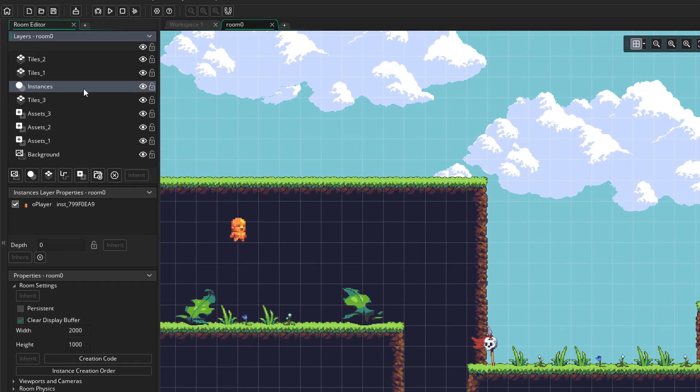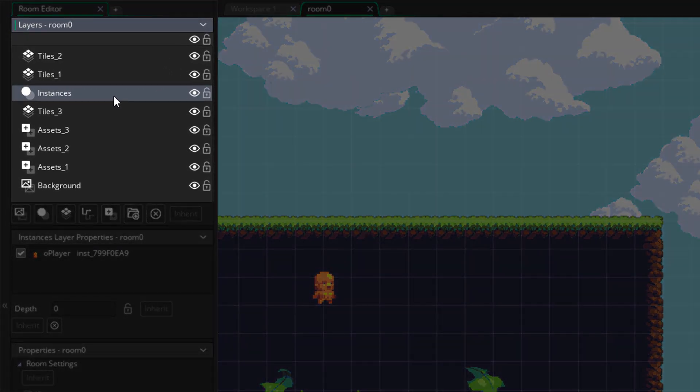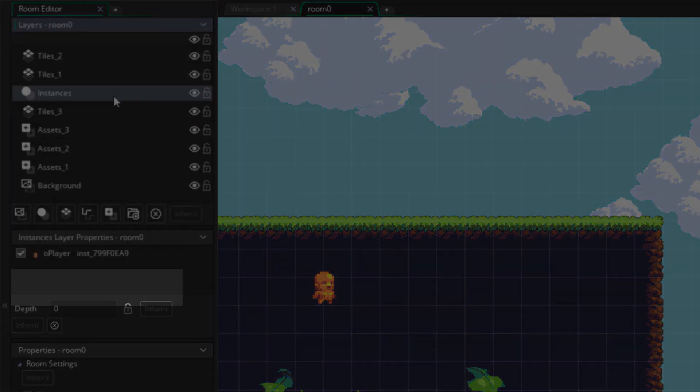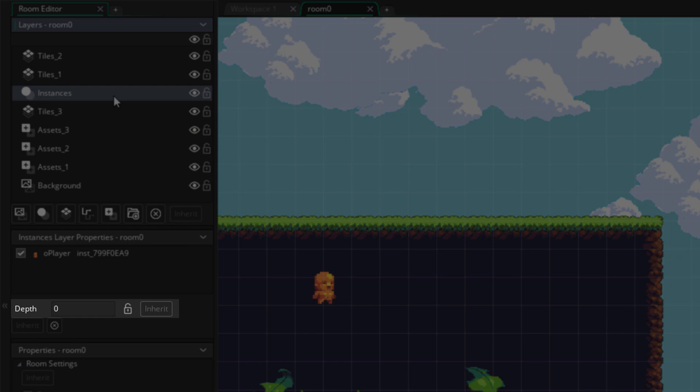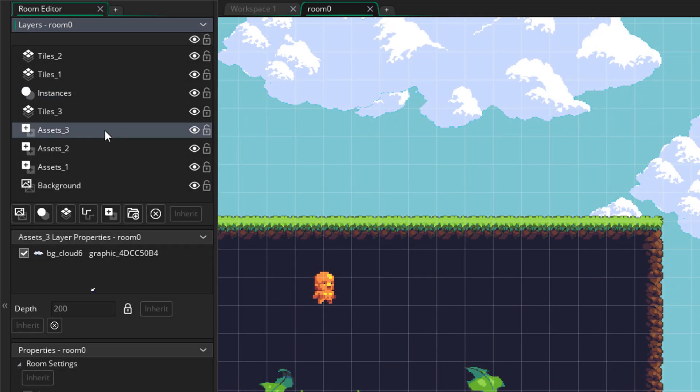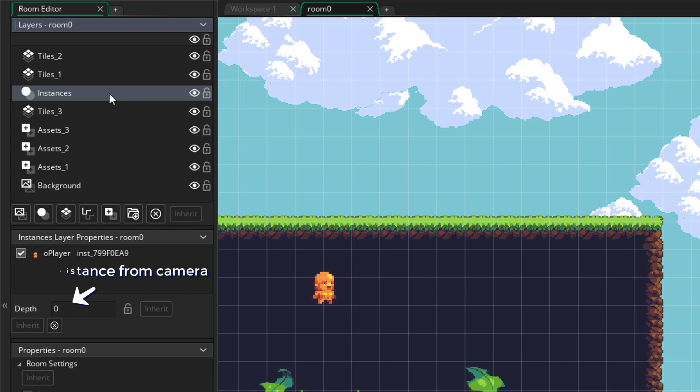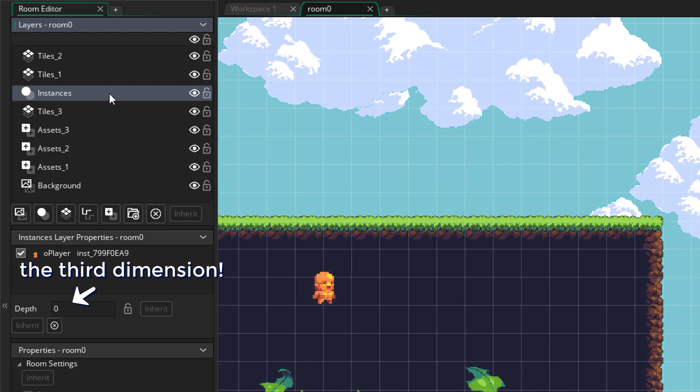In GameMaker Studio 2, we can have layers inside a room. Now each layer has a depth value, so this depth value determines the draw order of the layers. A layer with a higher depth would be drawn below a layer with a lower depth. If you see the depth as the distance of the layer from the camera, then it becomes easier to understand. In that way, the depth is the third dimension.